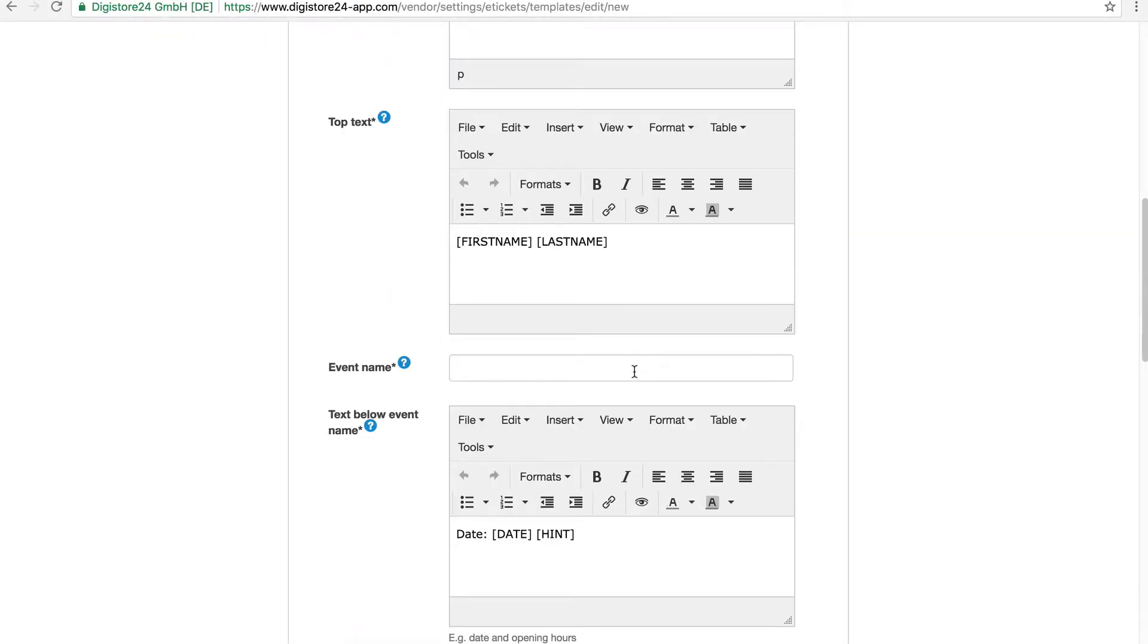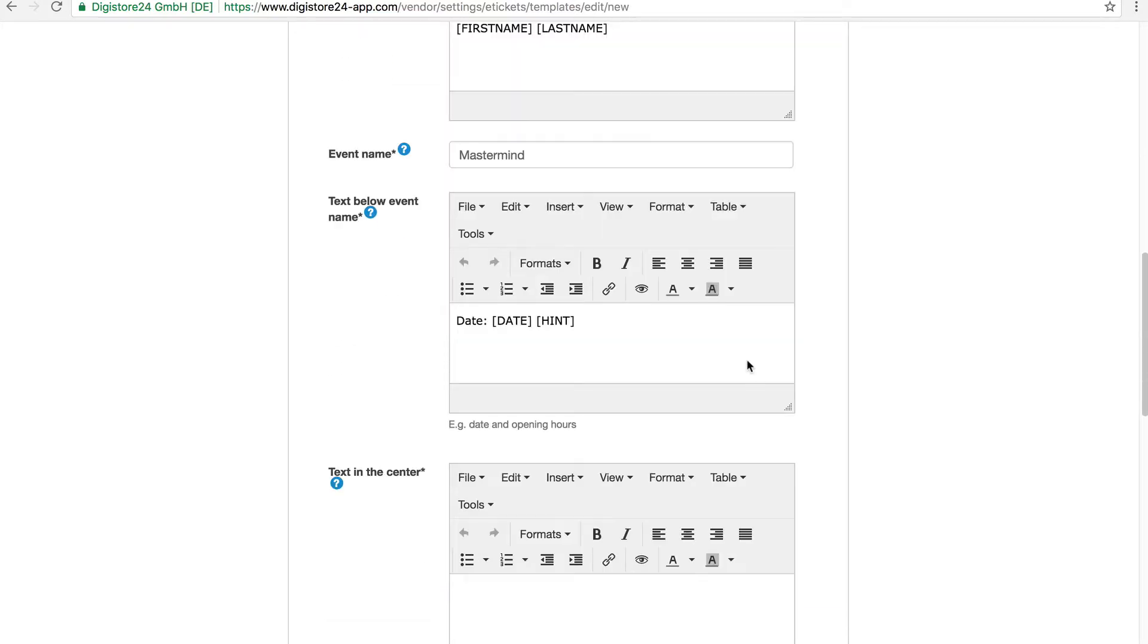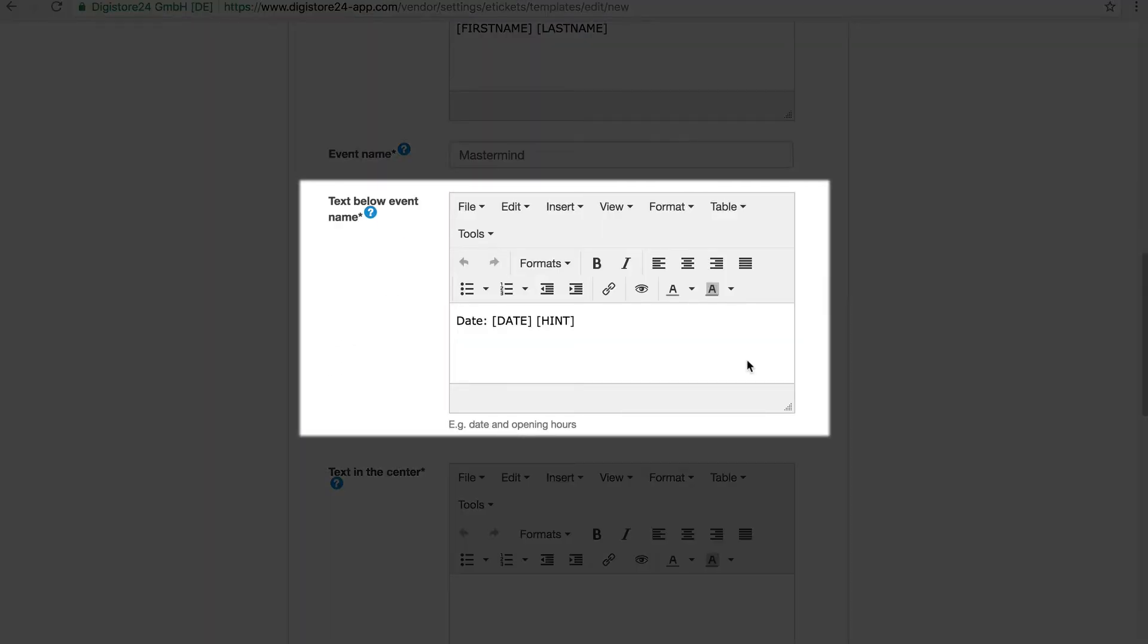In the next line, I enter the event name which will also be displayed on the eTickets. In this field, I give brief information about the times of my event.